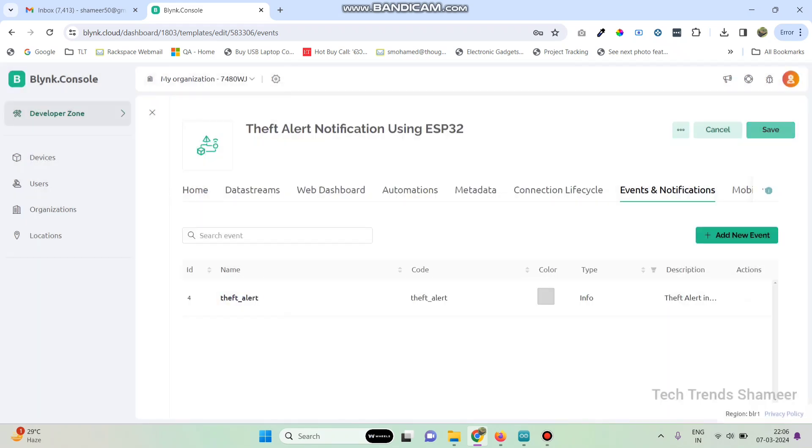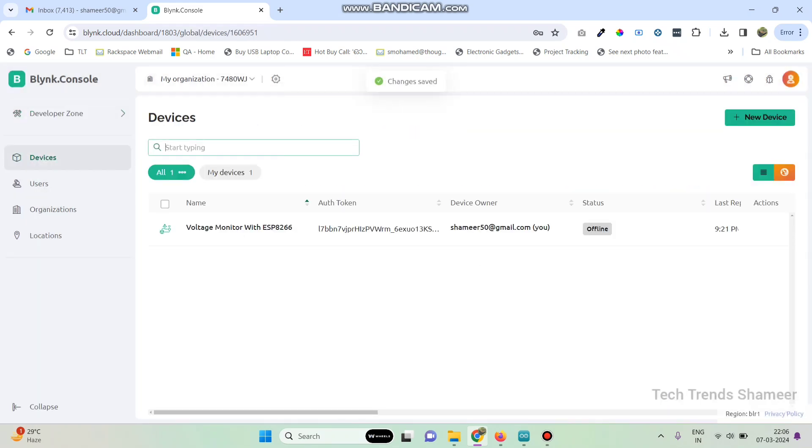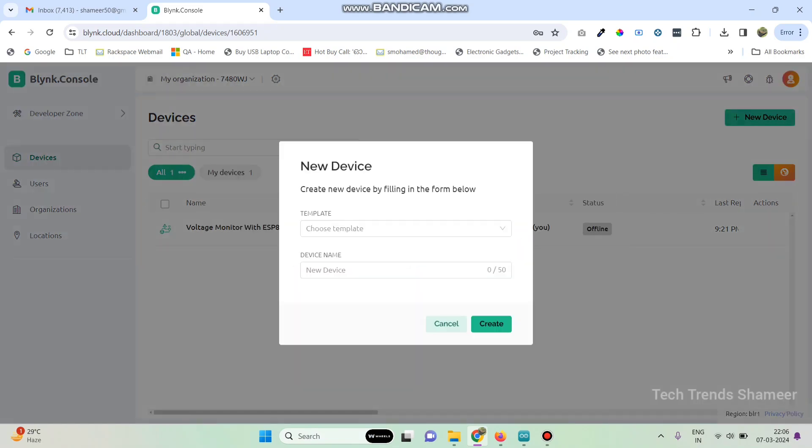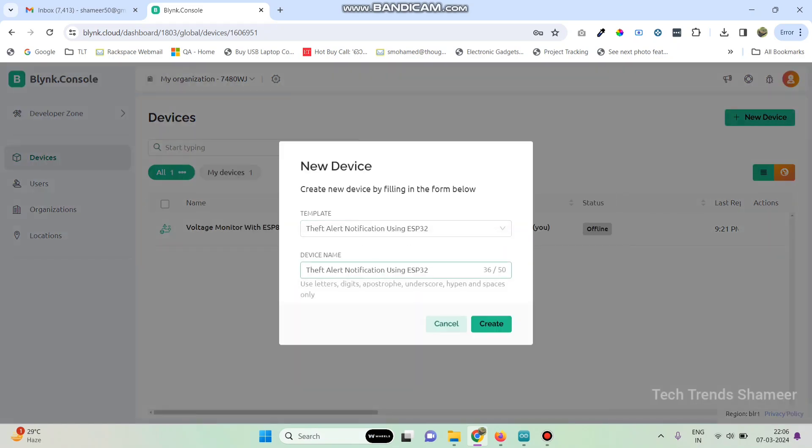Now save the template. Now go to devices and here click on new device and then select from template. Here we can see the template which we created. Now select the template and click on the create button.